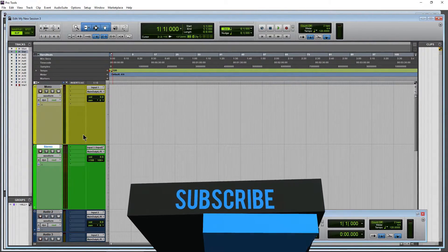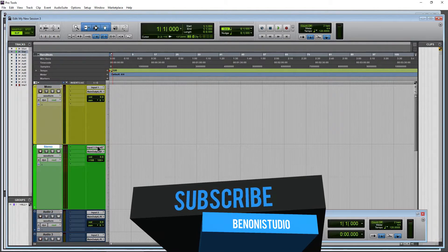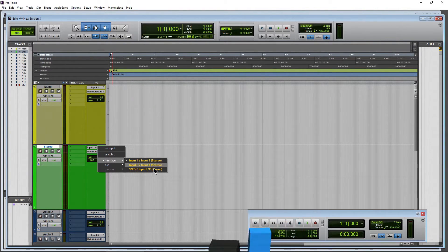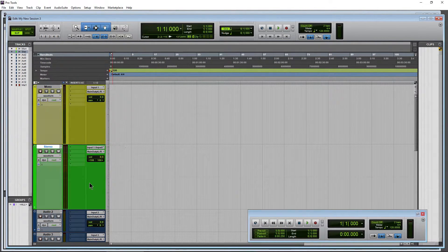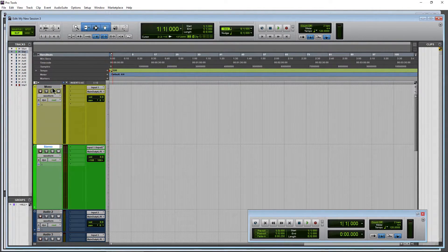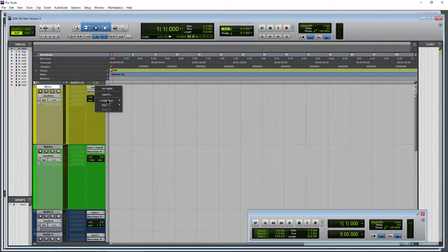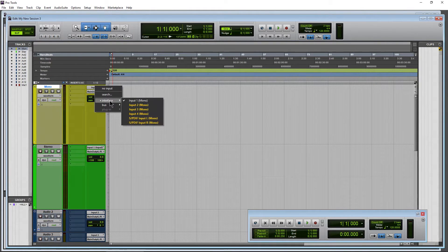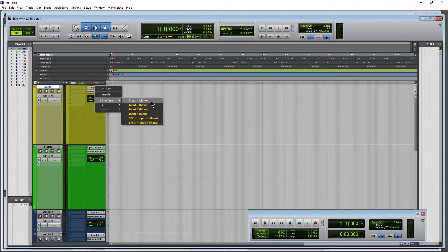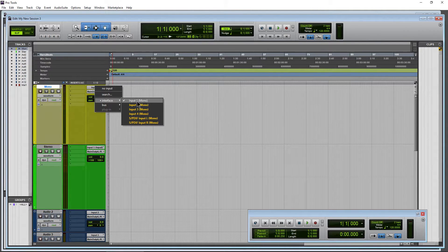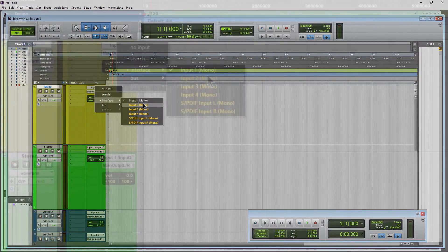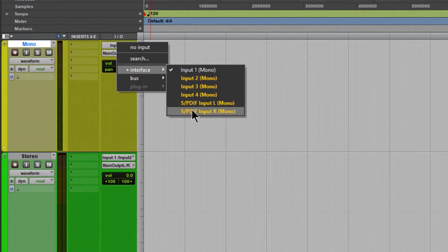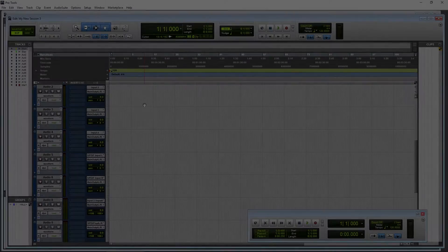And when we come down here, here's our Stereo track. It's going to look the same. But now on our Mono tracks, come down to my Input, now we can see much clearer what Input we're using. Input 1, Input 2, Input 3, Input 4, and the SPDIF left, right.